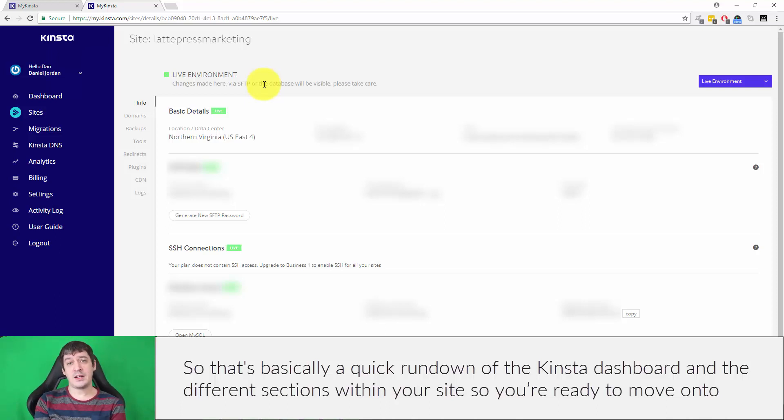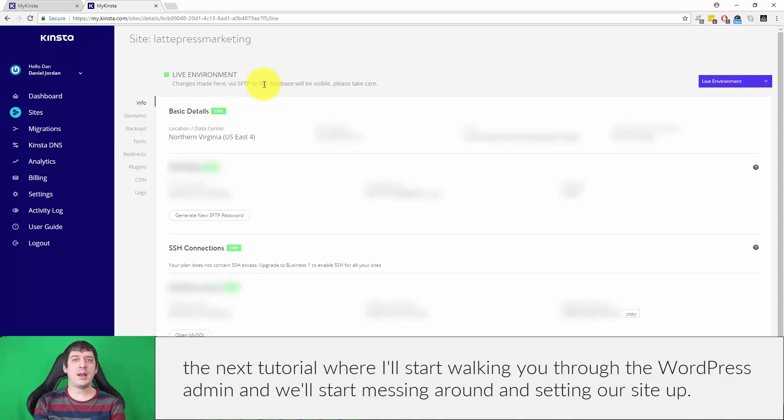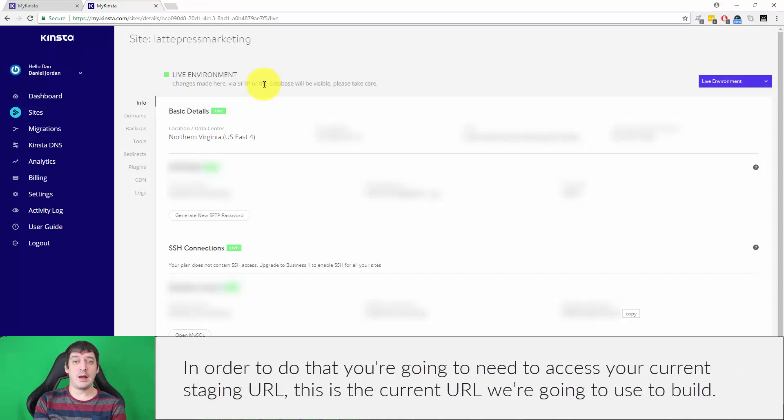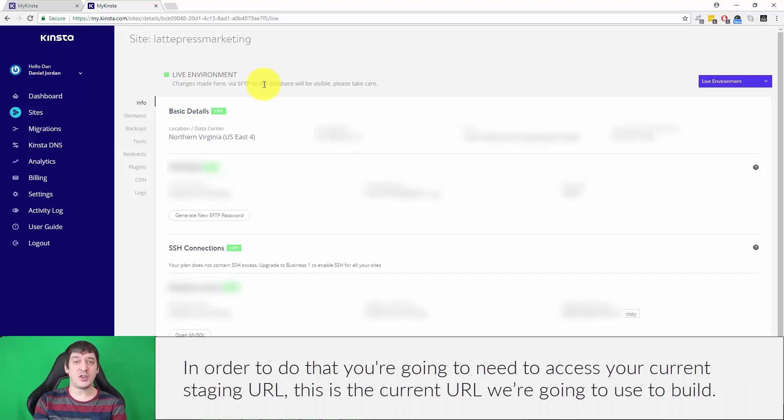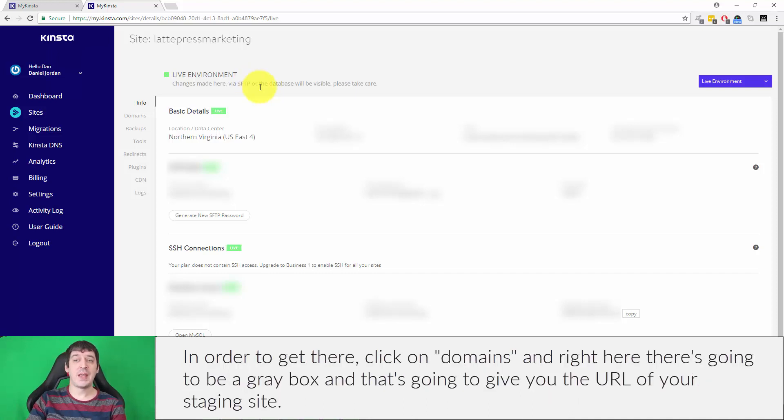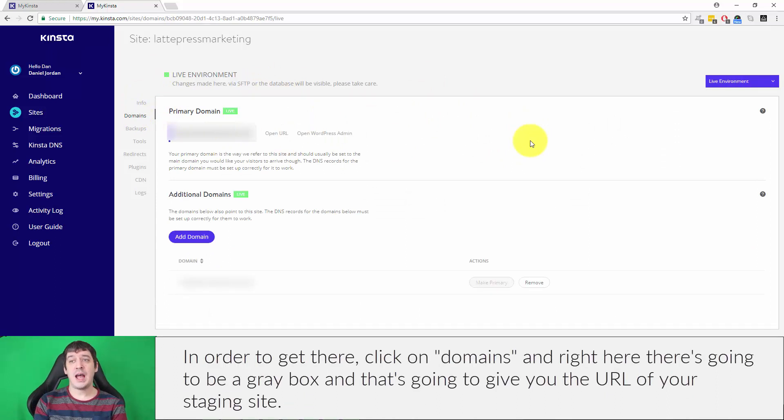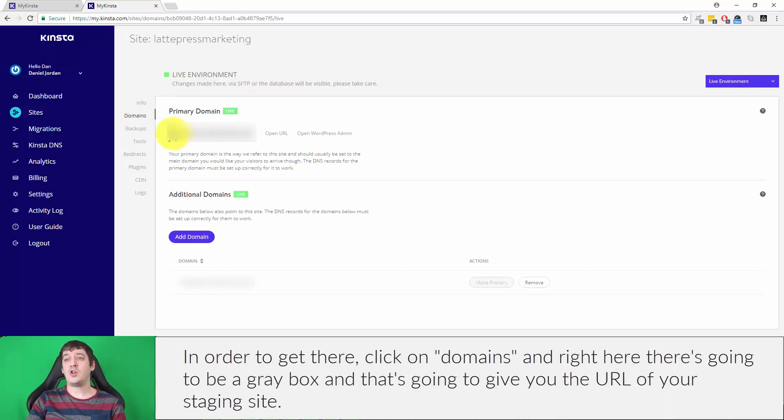So now you're ready to move on to the next tutorial where I'll start walking you through the WordPress admin and we'll start messing around and setting our site up. Now, in order to do that, you're going to need to access your current staging URL or the current URL we're going to use to build. In order to get there, click on domains. And right here, there's going to be a gray box and that's going to give you the URL of your staging site.